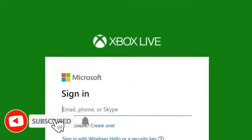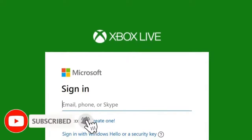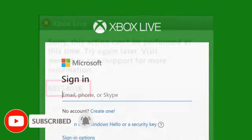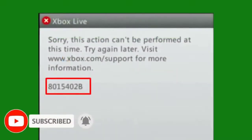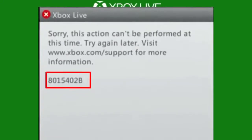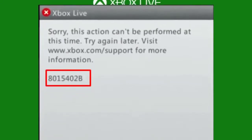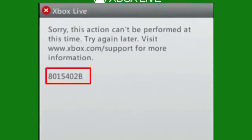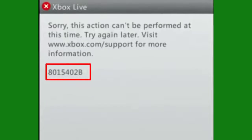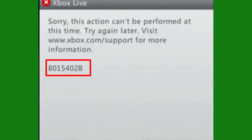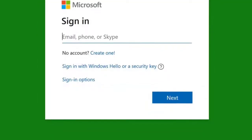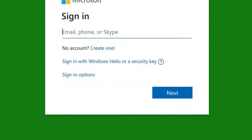One of the annoying Xbox Live error codes that new players may encounter is 8015402b. The good thing is that fixing Xbox Live error 8015402b is pretty simple and does not require much effort. In this video, we'll explain to you what this error means and what you can do to fix it.